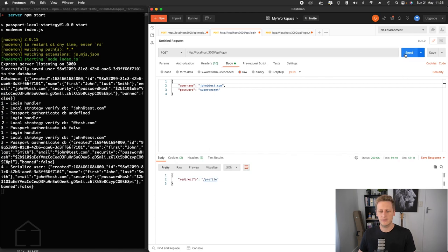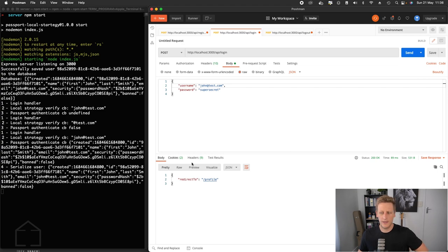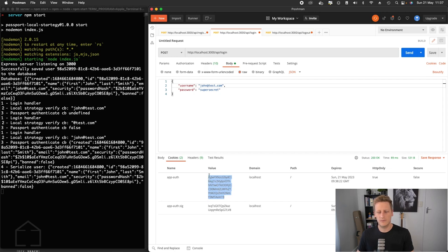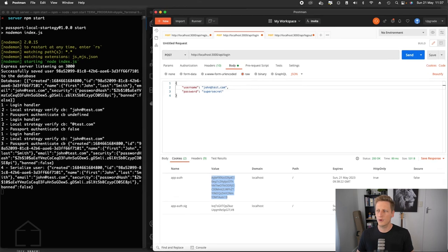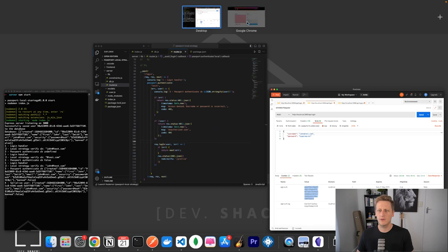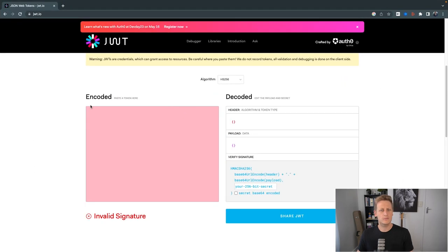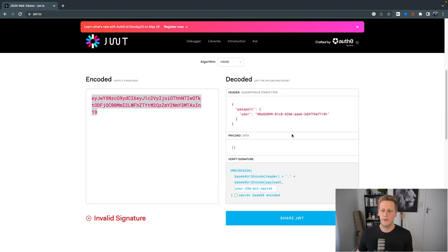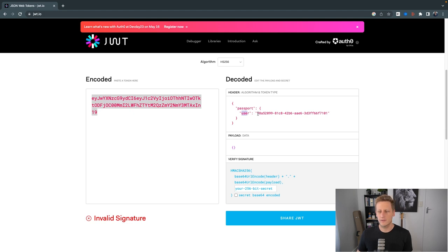And then lastly, let's just test the positive case where it's the correct username and the correct password. When I hit send, we do indeed get back a 200. We do indeed see the two cookies, the app auth and the app auth.sig. I do just out of interest want to take a look at what's in this base 64 encoded string here. I'm going to use that JWT tool, even though it's not a JWT token, it's just the way we can see what's going on here. If I paste it in, we get that password key with a user.